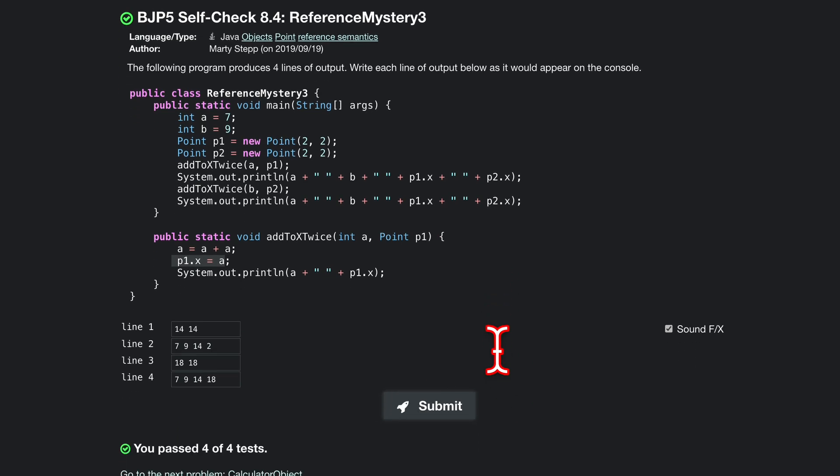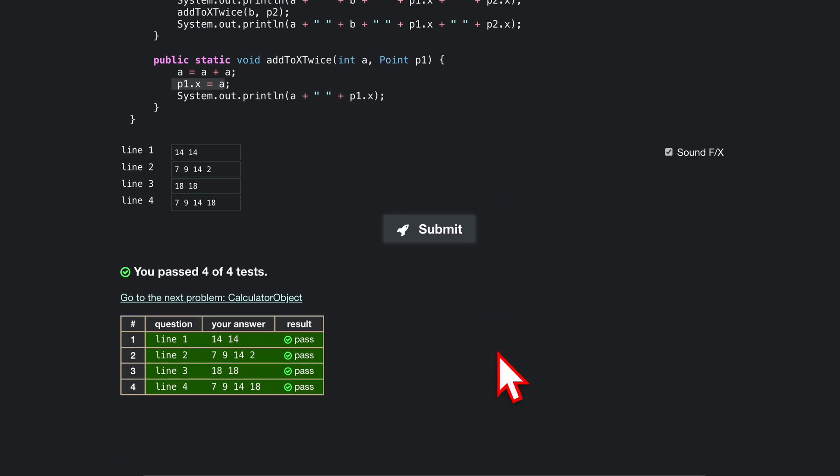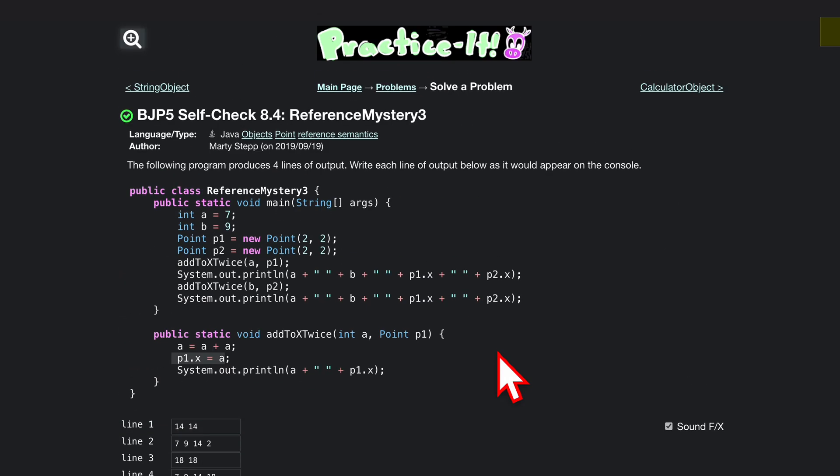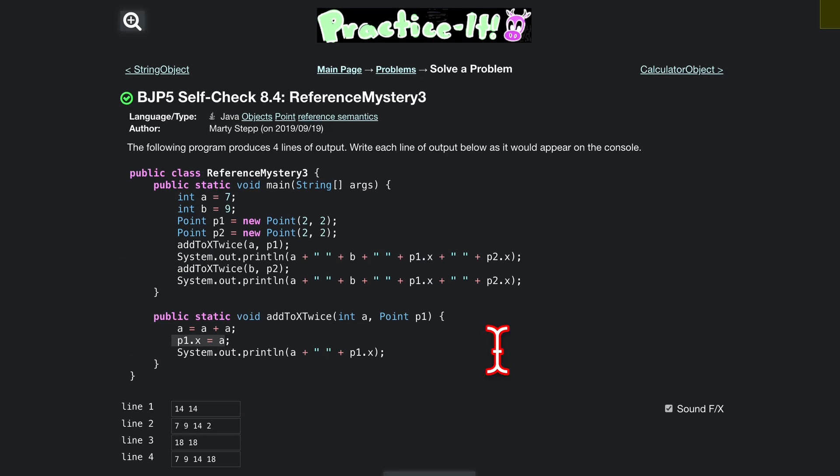We pass 4 out of 4 tests, and that's how we go about this problem. Sorry if there's a little background noise, my bad.